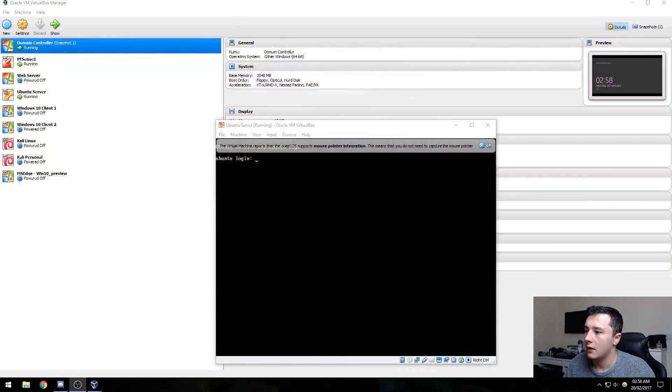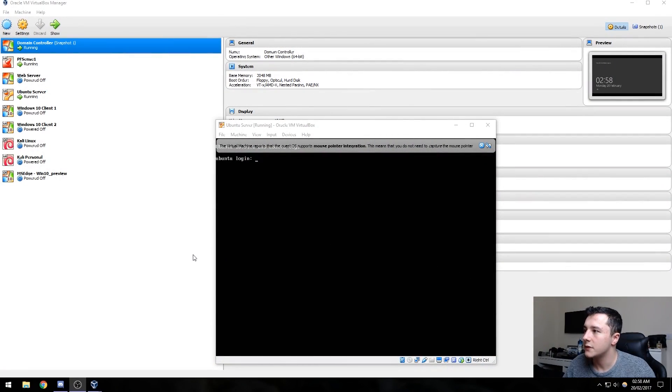In this video we're going to be going over SQL injection. We've got a script that you can download from our website, the link will be in the description, and this will get the labs ready for us to test the SQL.